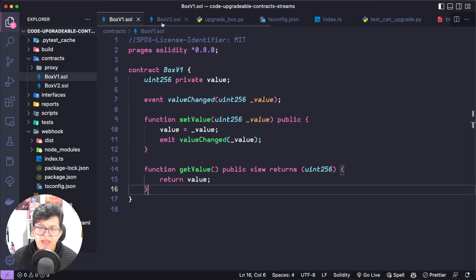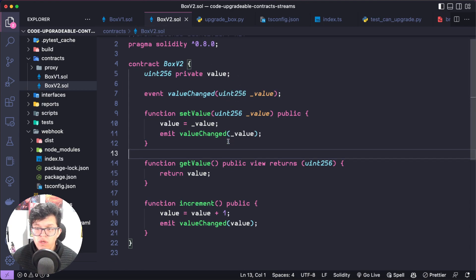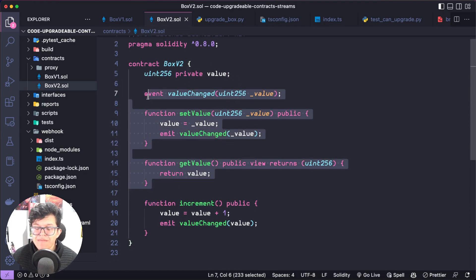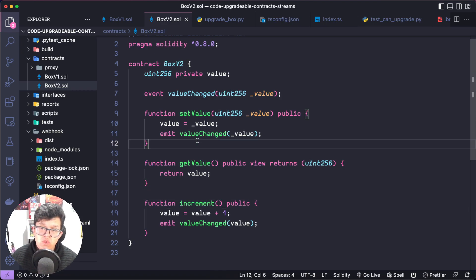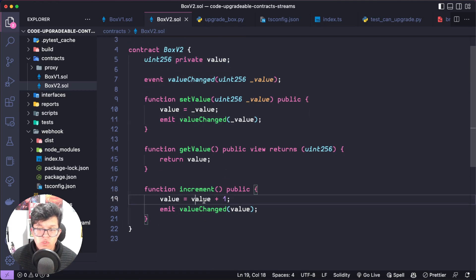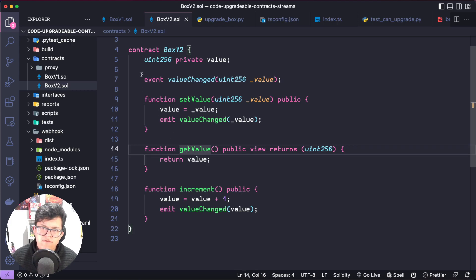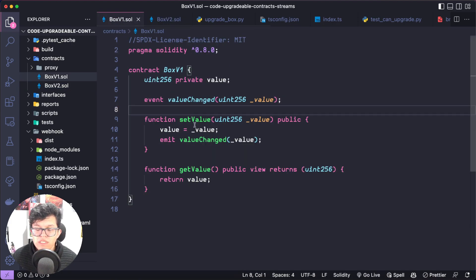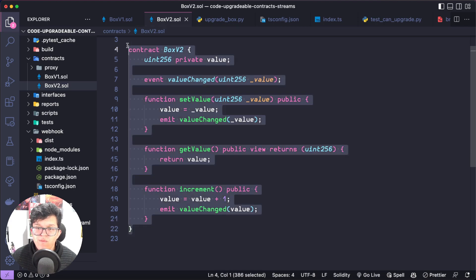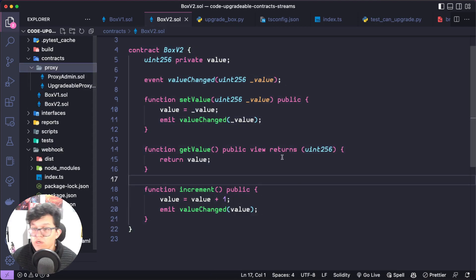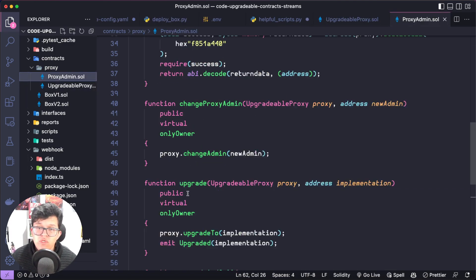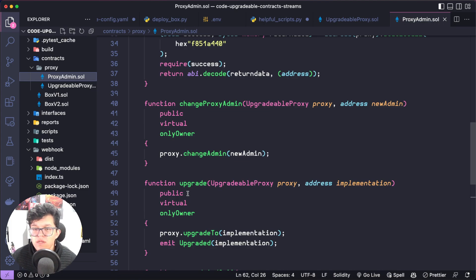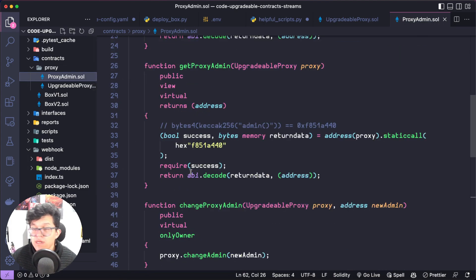So I have here another contract called BoxV2, which is the exactly same, but with a new function called increment. So it's going to take the value stored on this parameter, and add one to it. But now we are in trouble because all of our users are already using this version 1 and we need them to update to use the version 2. But we are lucky because we are using the proxy pattern. So we have a proxy admin, which is going to update that information automatically, and our users are just going to interact with our proxy admin contract.